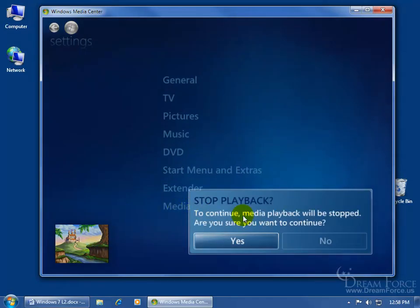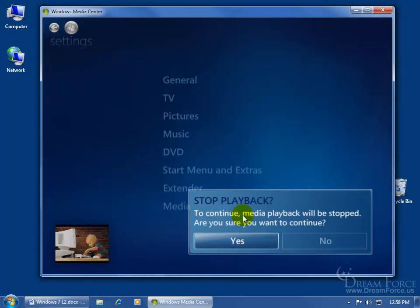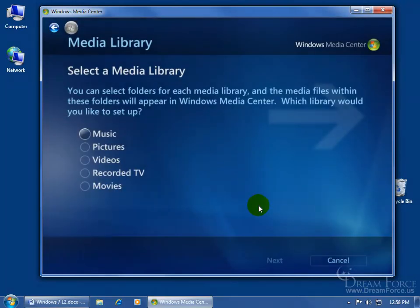Of course, if you've got something running in the background, you're playing, you're watching either a show or listening to music, to continue it wants you to stop it. We'll say yes, go ahead and stop it.